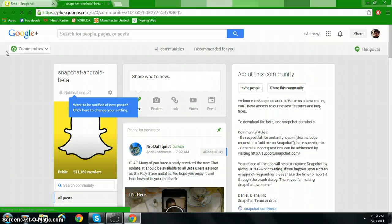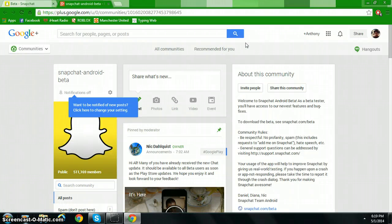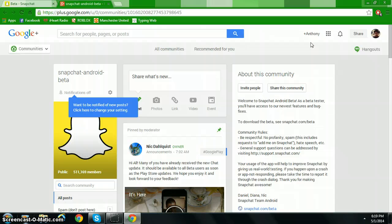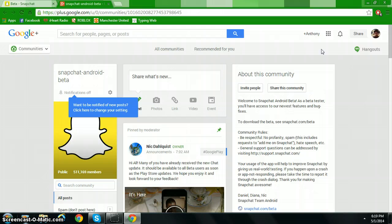There will be a little banner near communities right here, and it will say follow Snapchat Android Beta. Now I've already followed them, so there's no need for me to do it. There's going to be a little banner here. Just click follow and it'll do some more simple steps there.